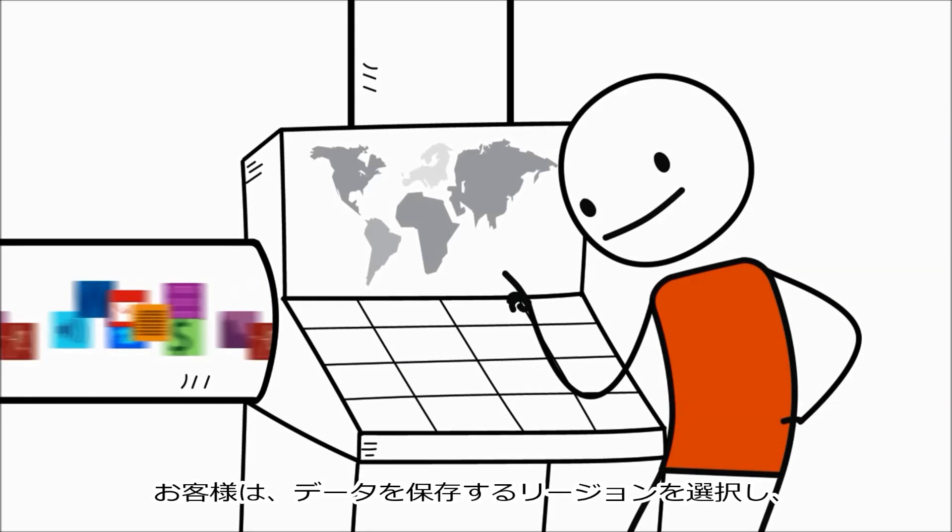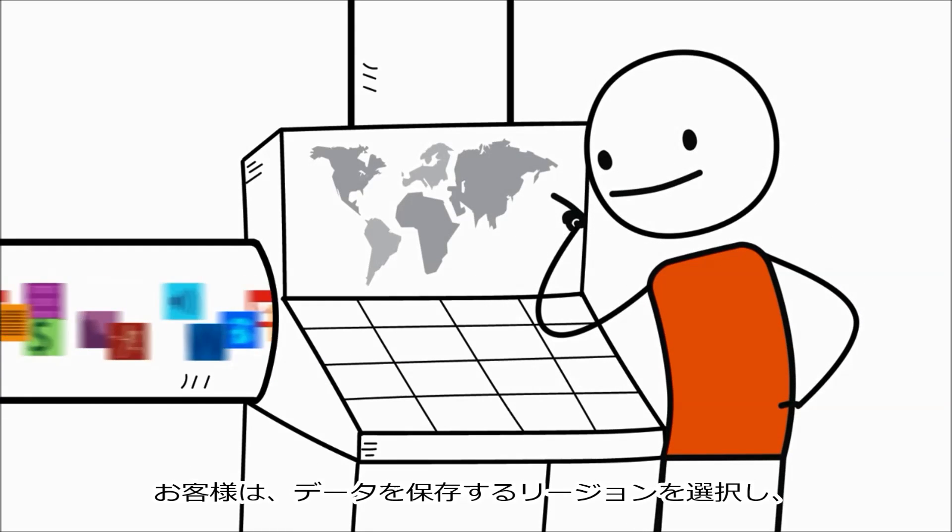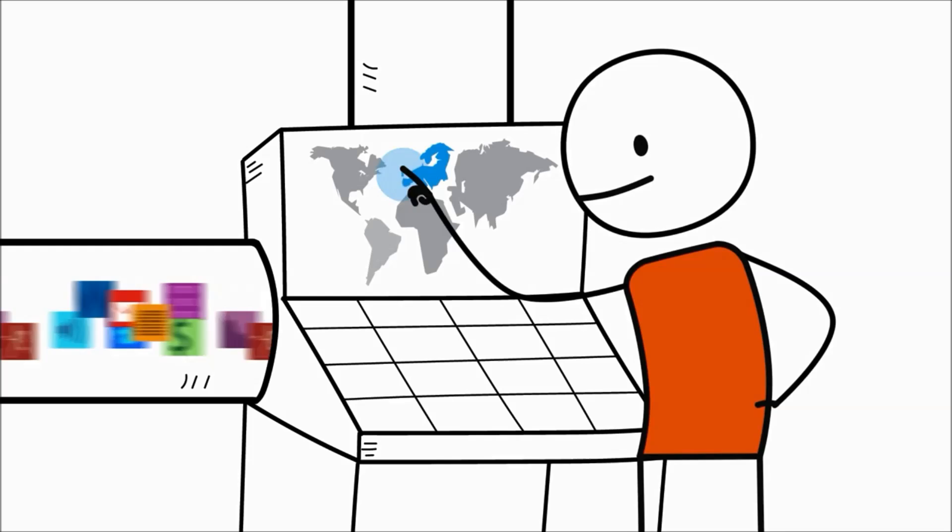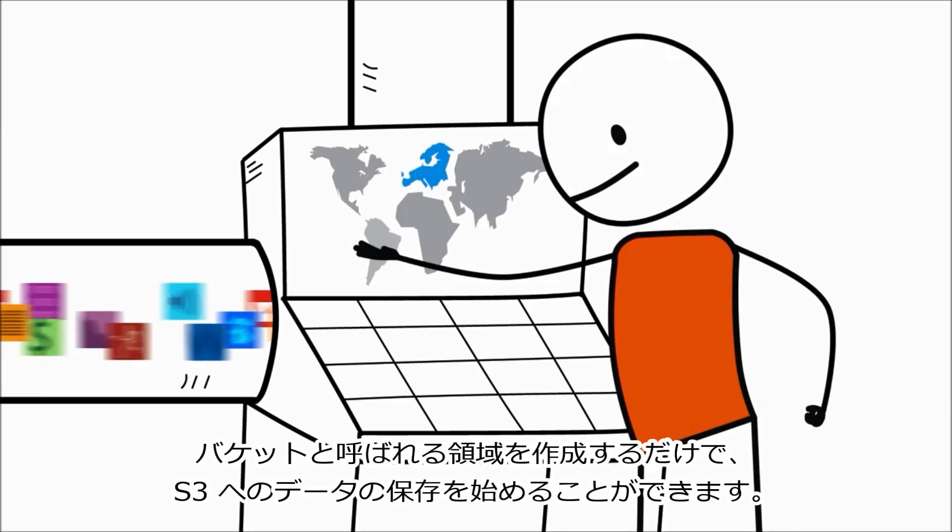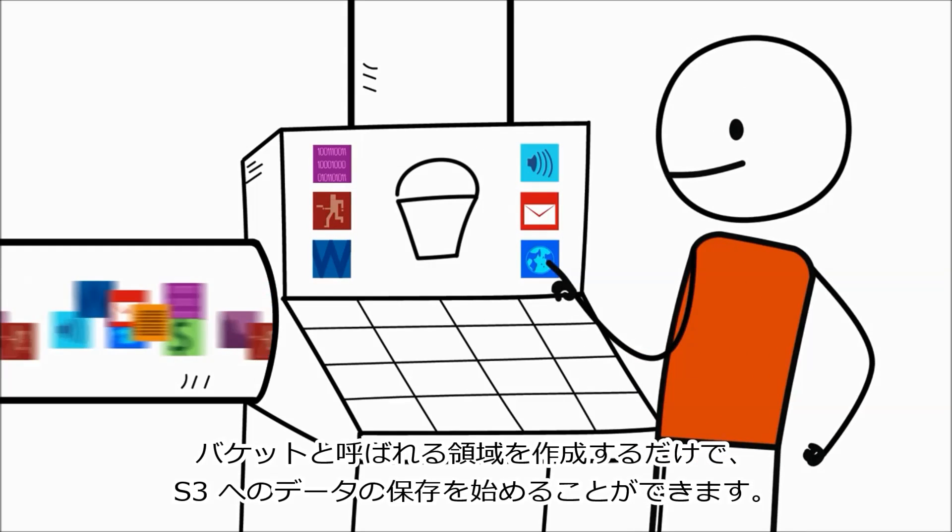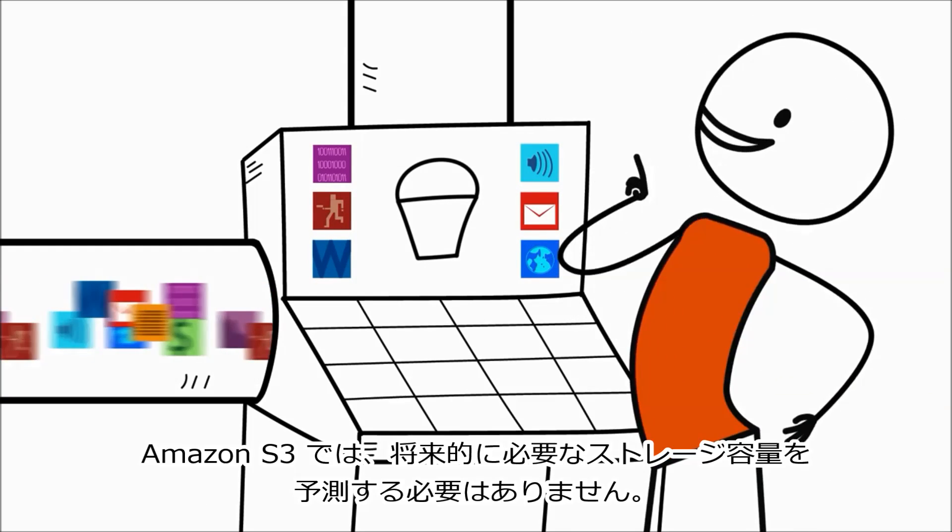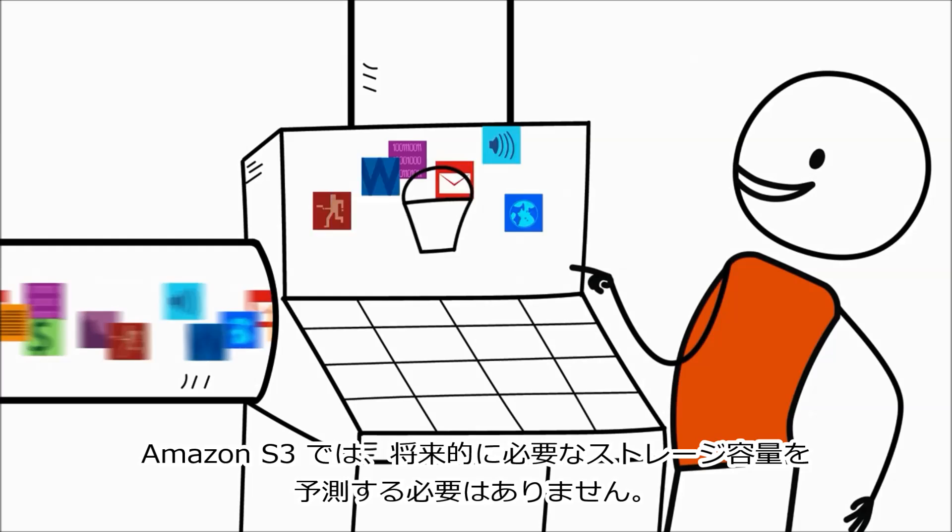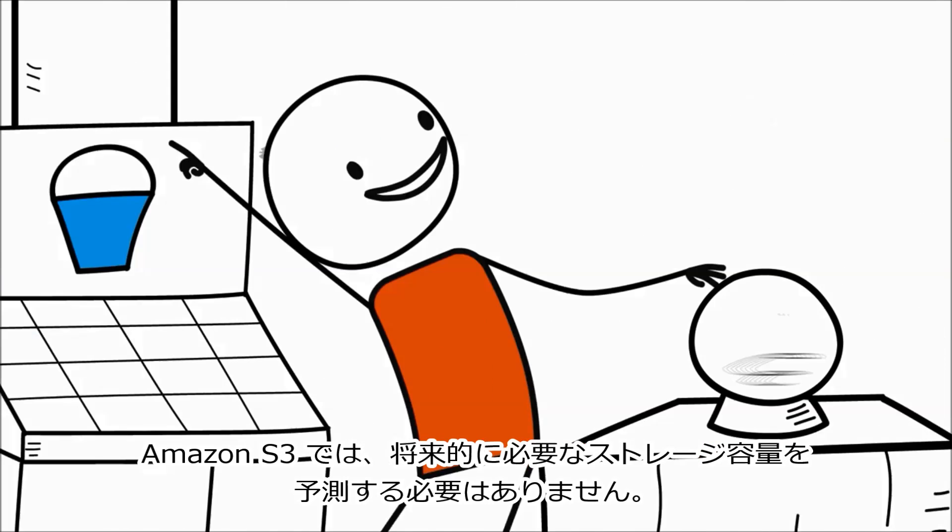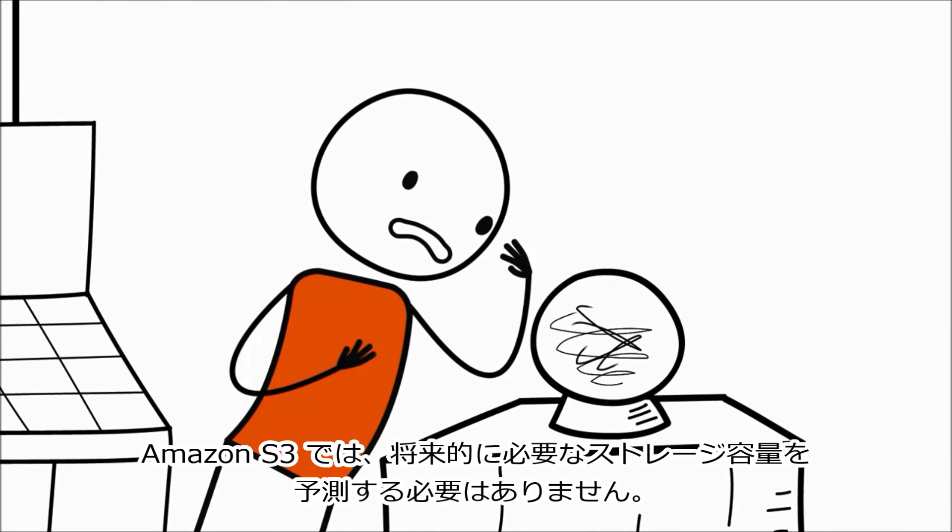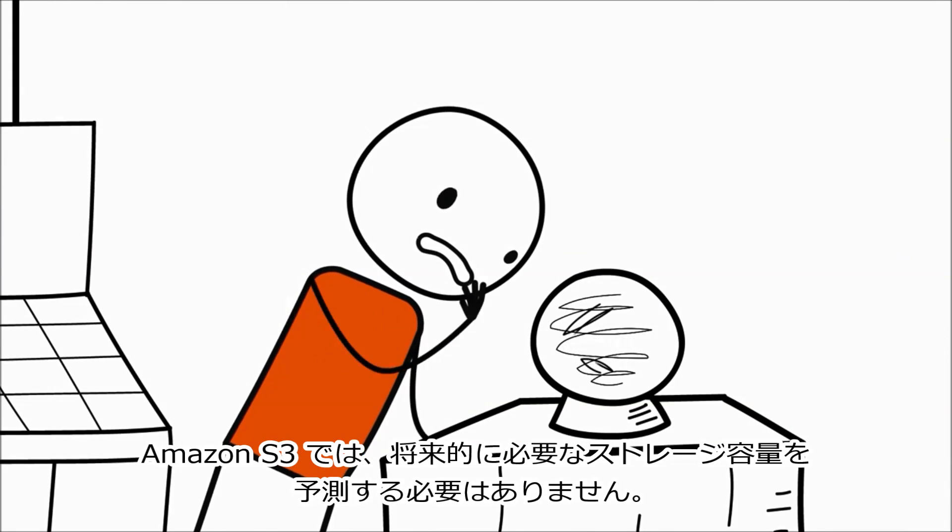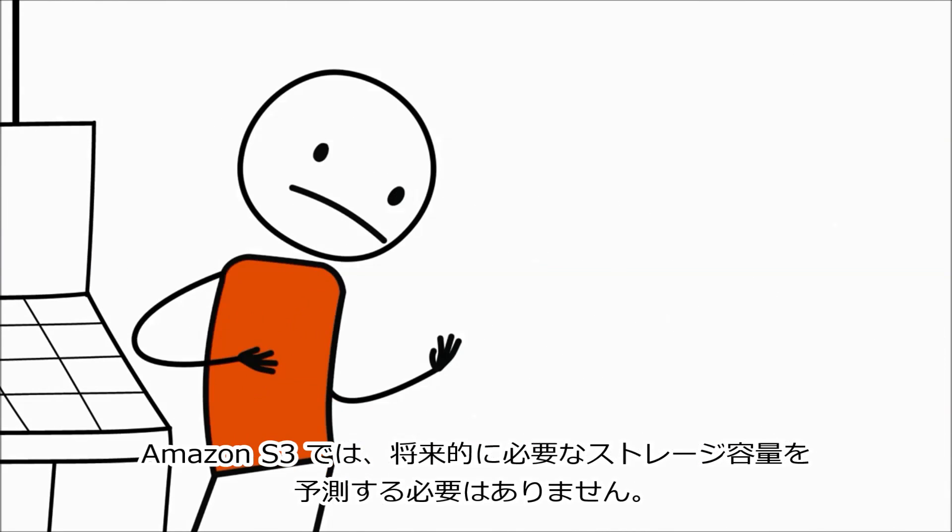You just choose the region where you want your data stored, create a bucket, and you can begin storing data in S3. And with Amazon S3, you won't need a crystal ball to predict how much storage you're going to need in the future.